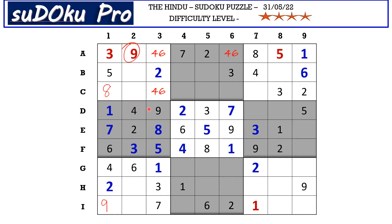In row D there are only two empty cells and the missing numbers are six and eight. There is an eight blocking from here, so D7 takes six and D8 takes eight. Now in this block there are only two empty cells and the missing numbers are four and seven — there is a four blocking from here, so F9 takes seven and E9 takes four.